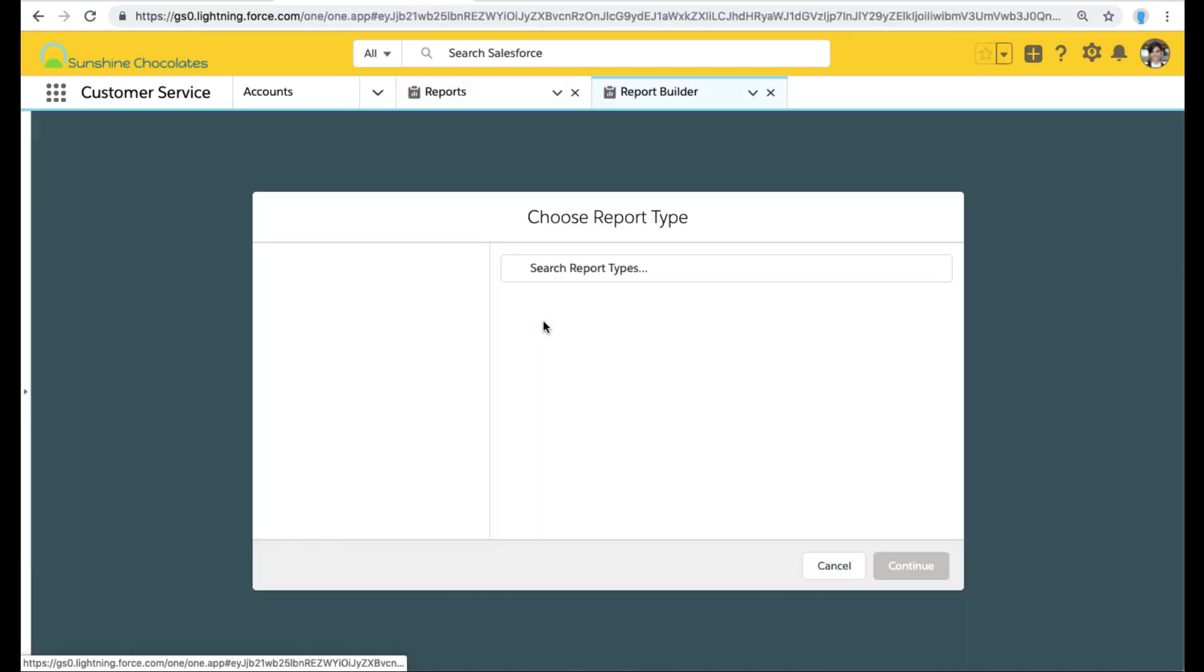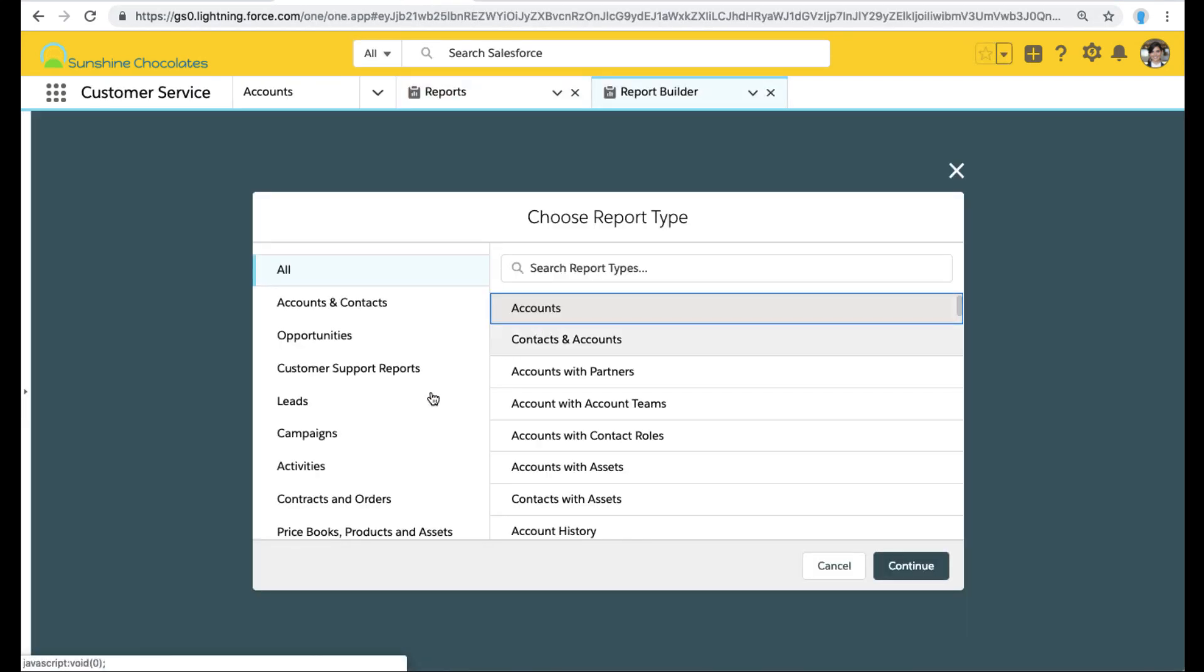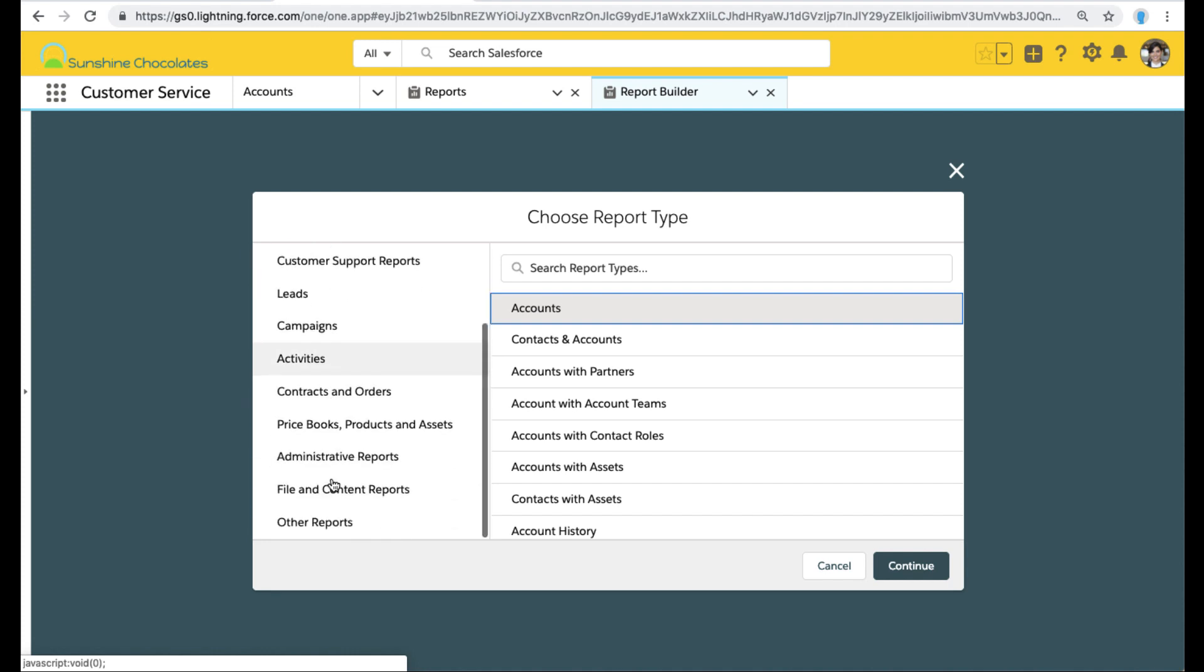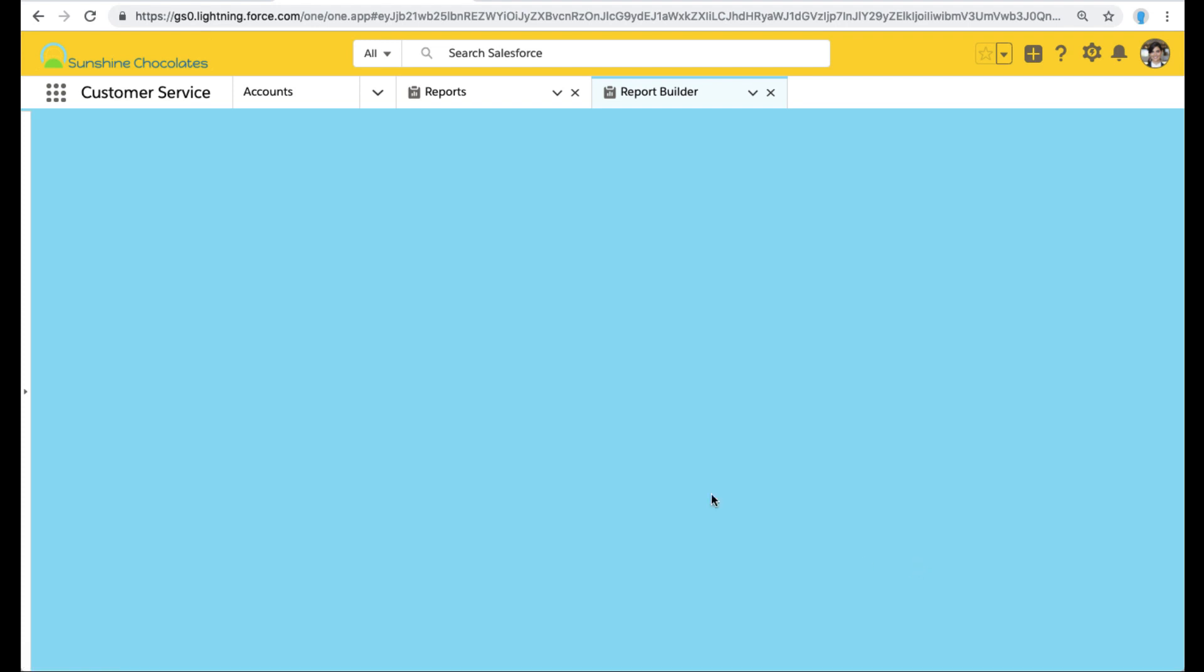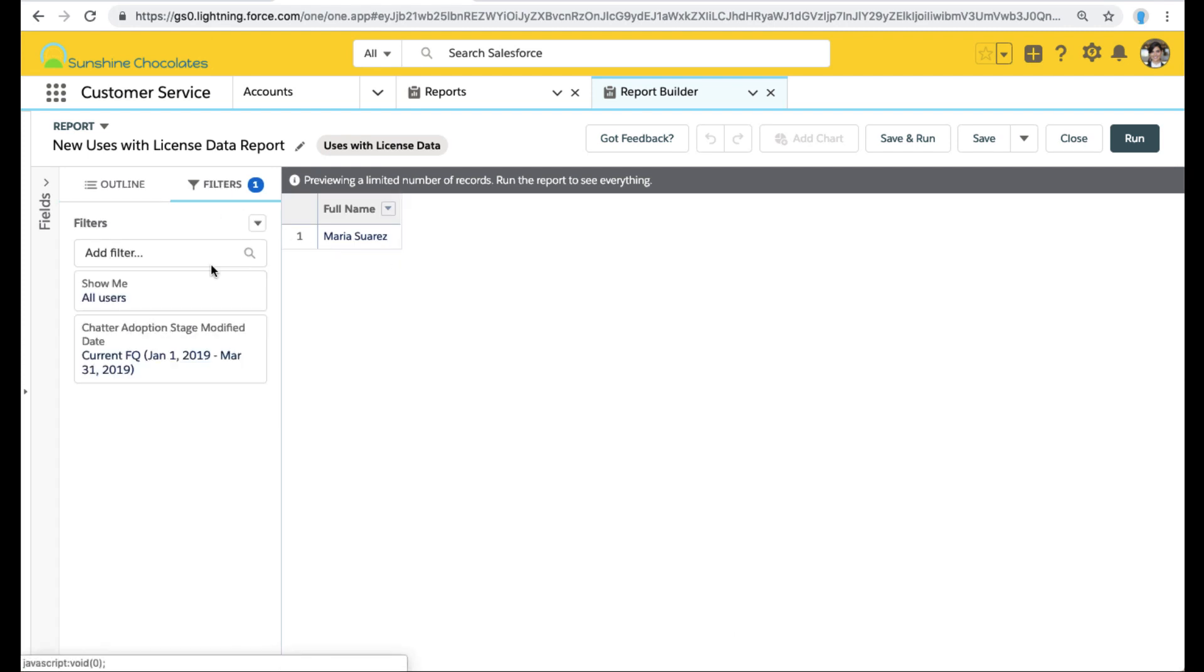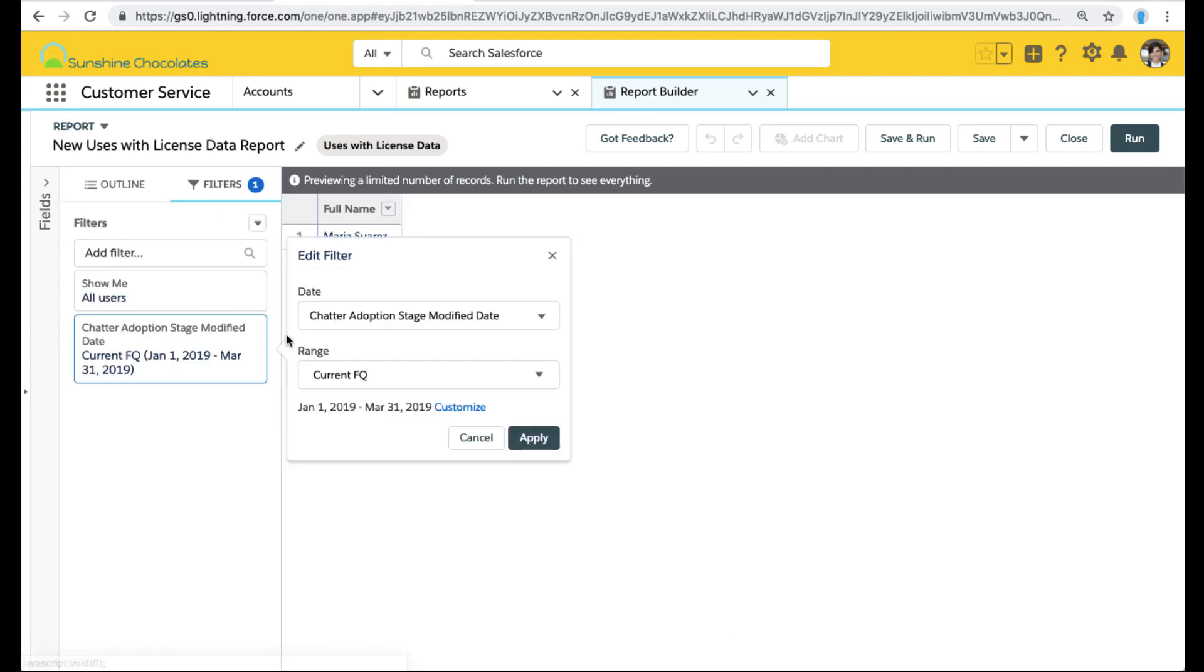Let's go ahead and click back into new report. And we go into our administrative reports. I can see that great label users with license data. Now I'm going to clear this filter out because it's not useful.